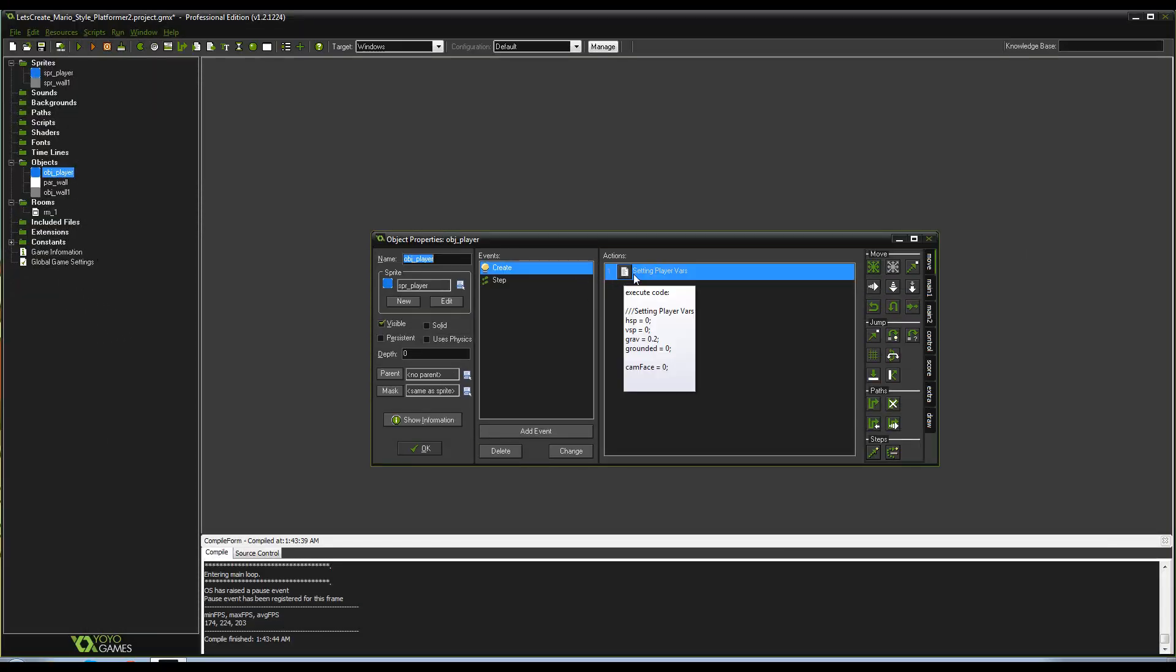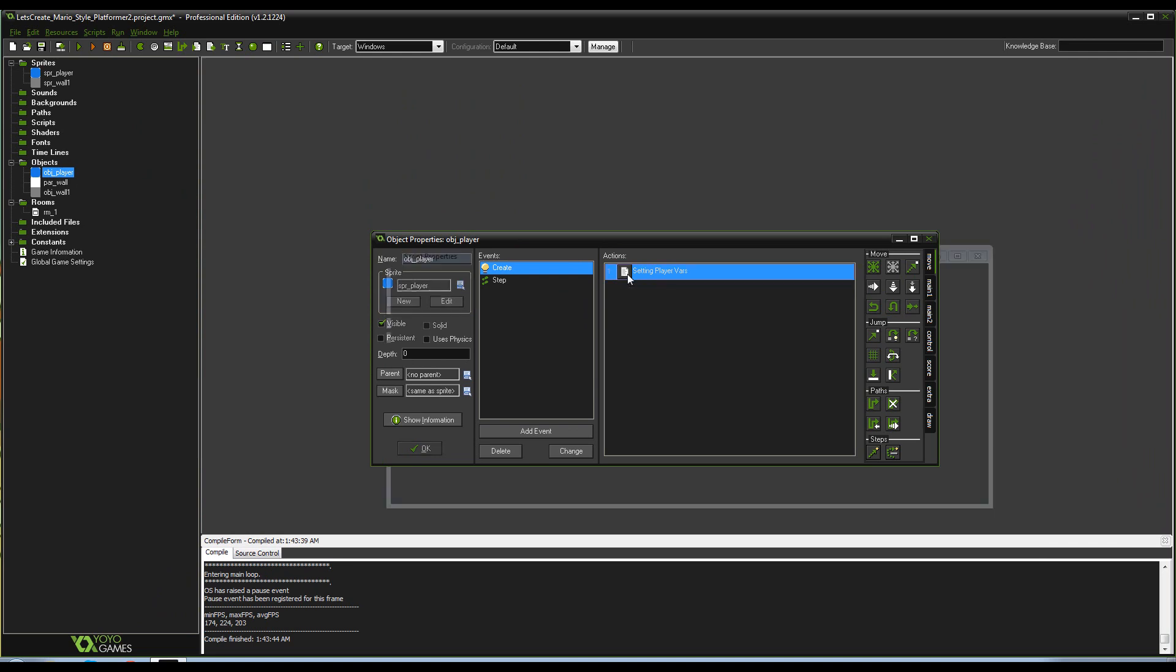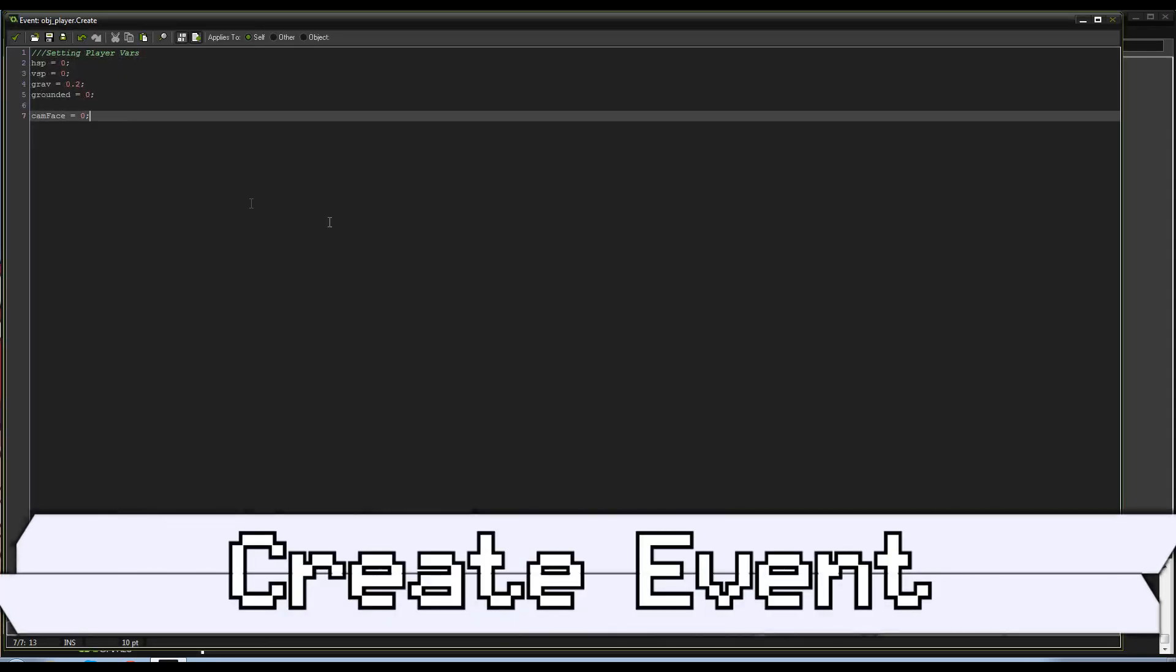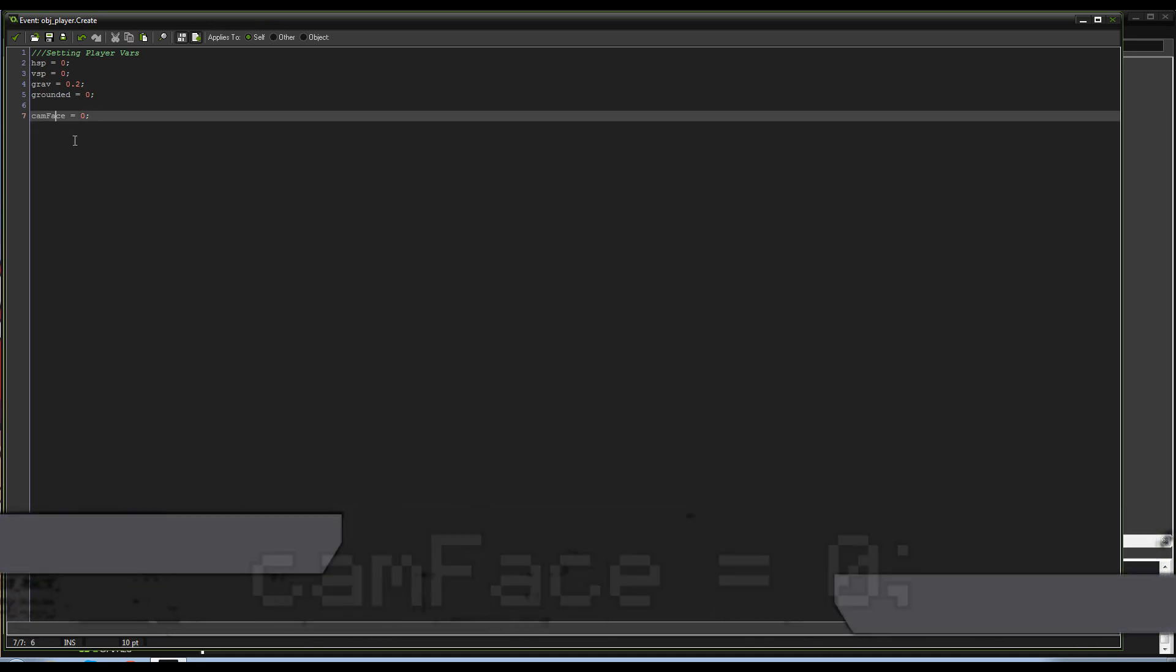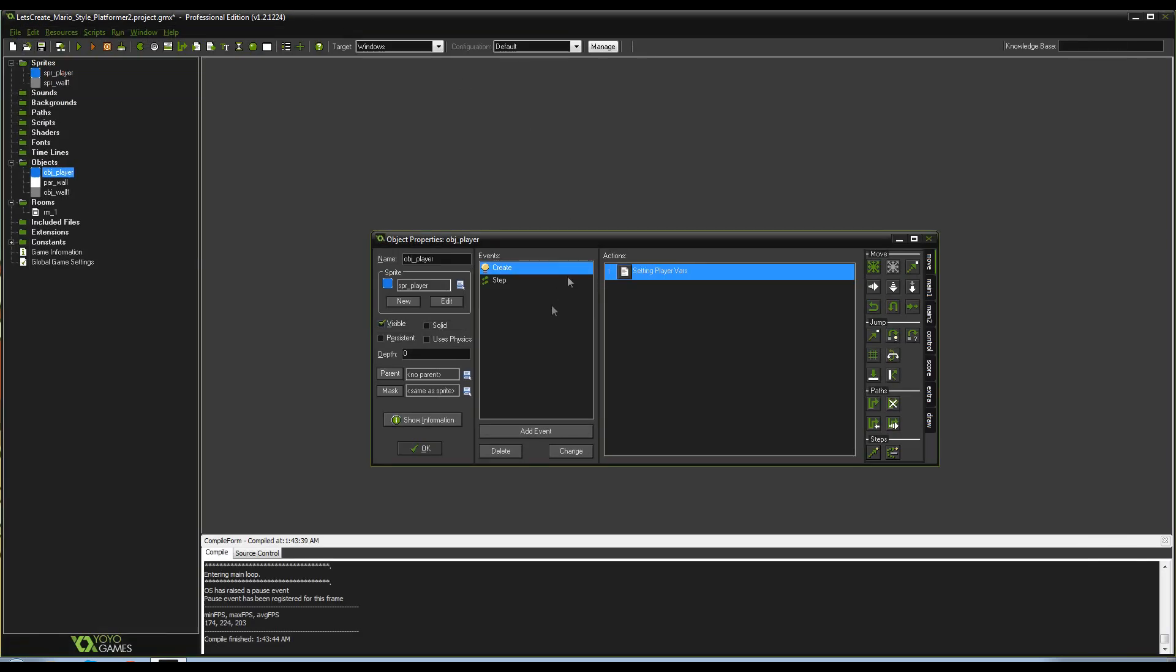Before we begin, I have created one new variable which we'll be using throughout this in the create event of player, and it's just called camface. So go ahead and create a variable in there in your create event for the player and call it camface equals zero. Just gonna give you that heads up.